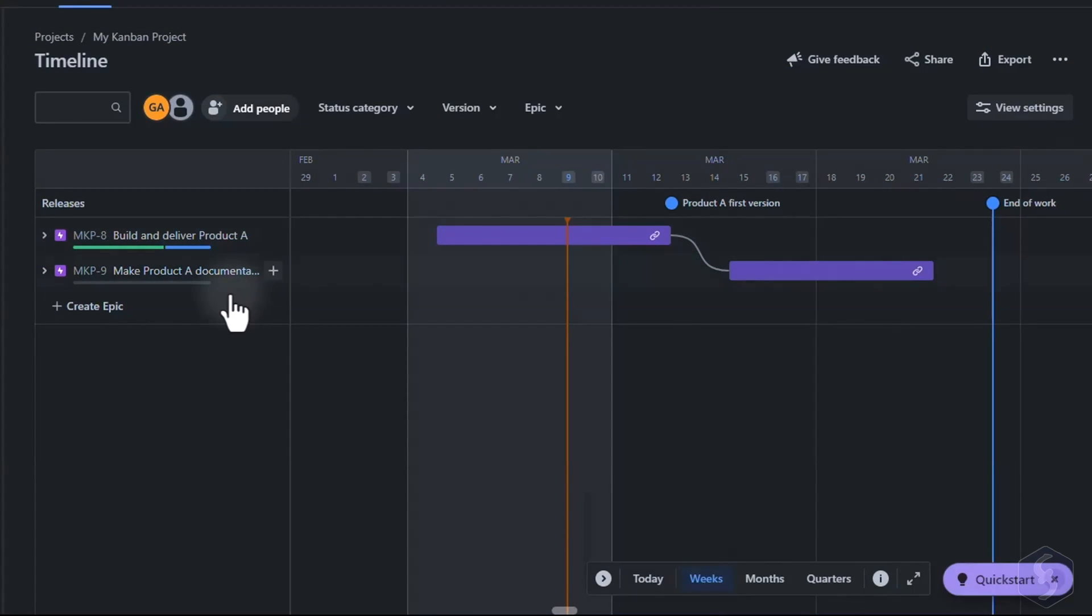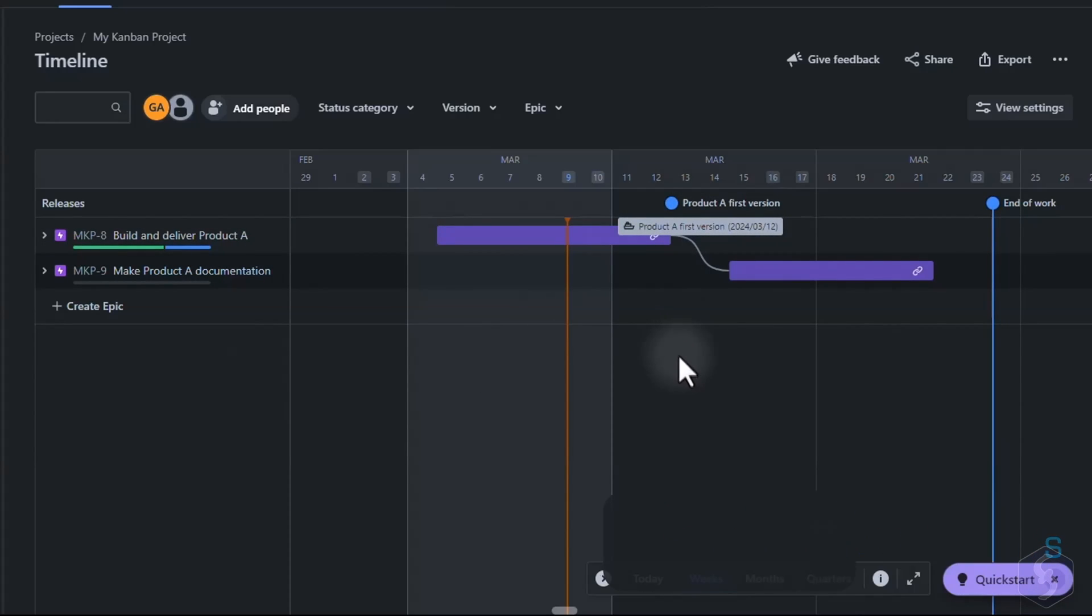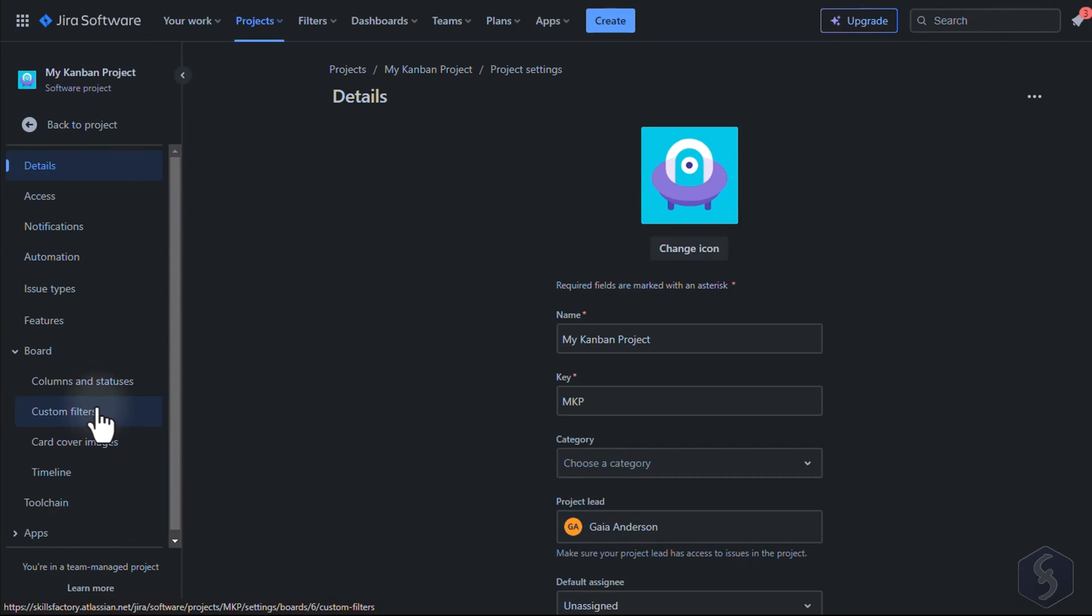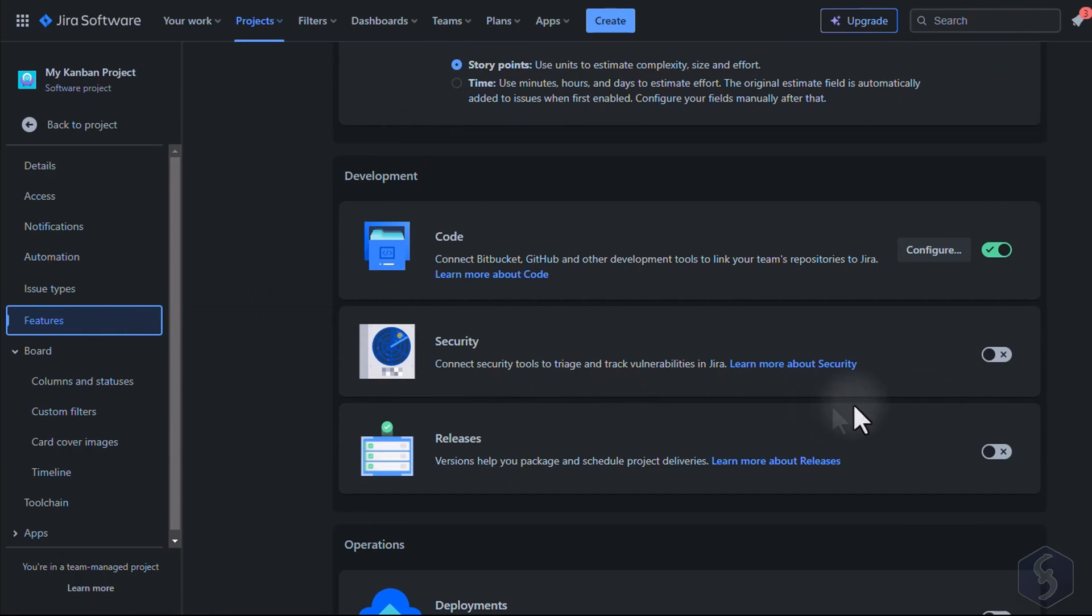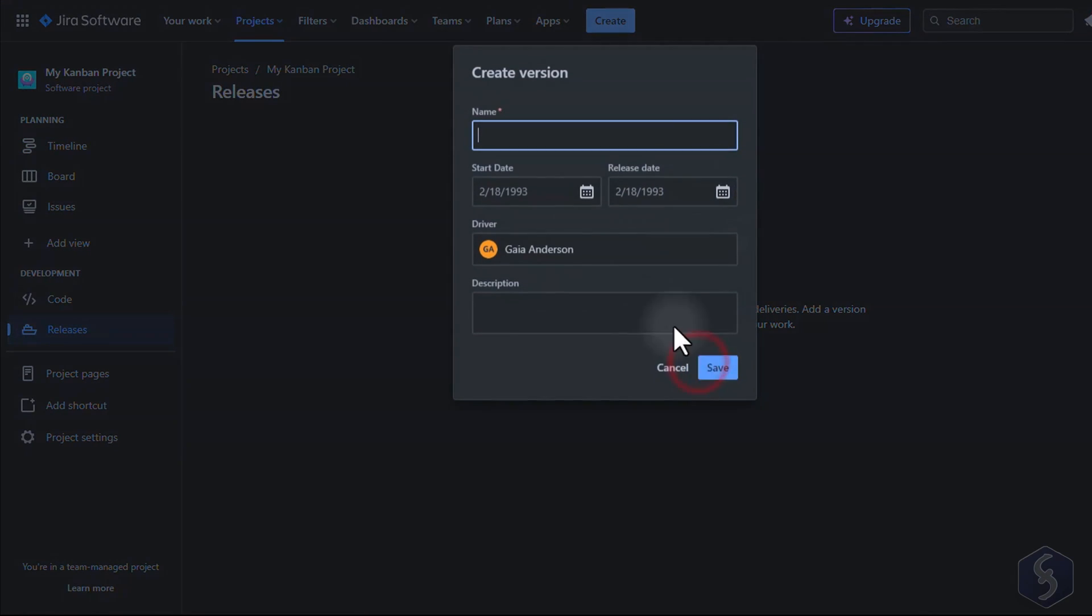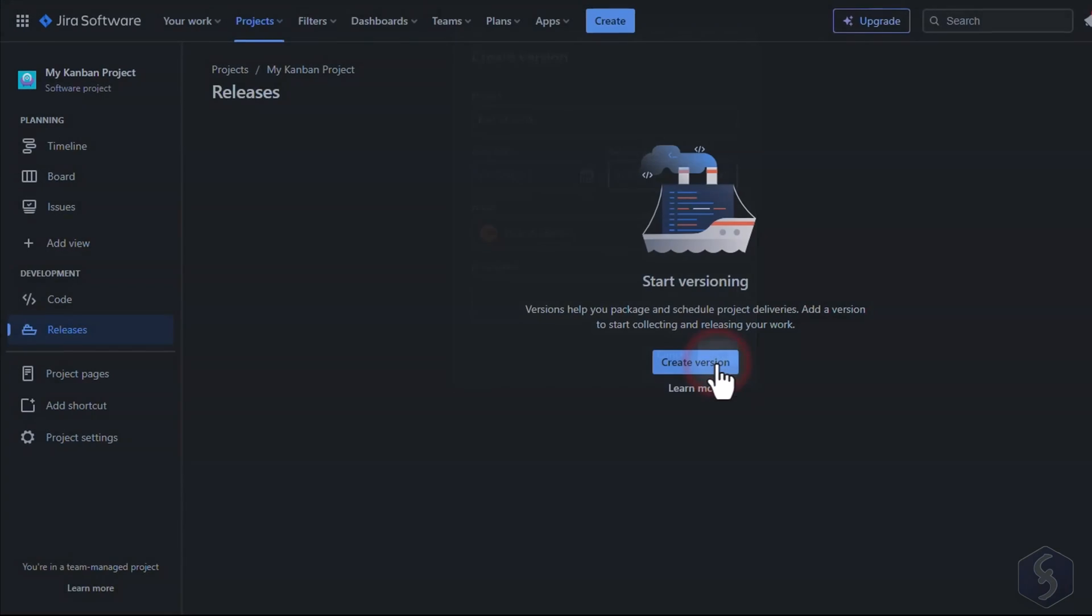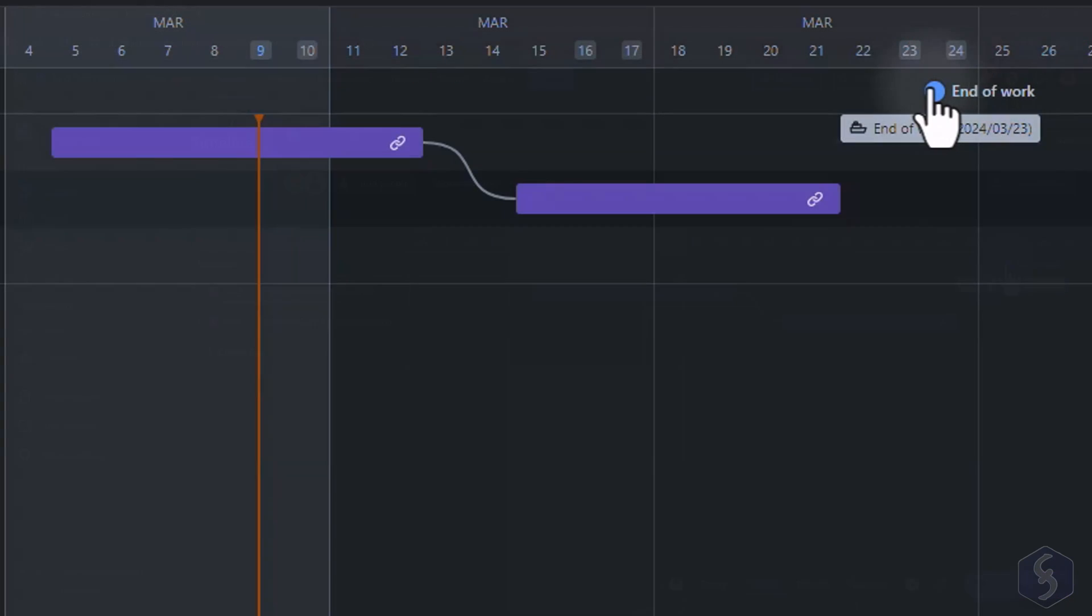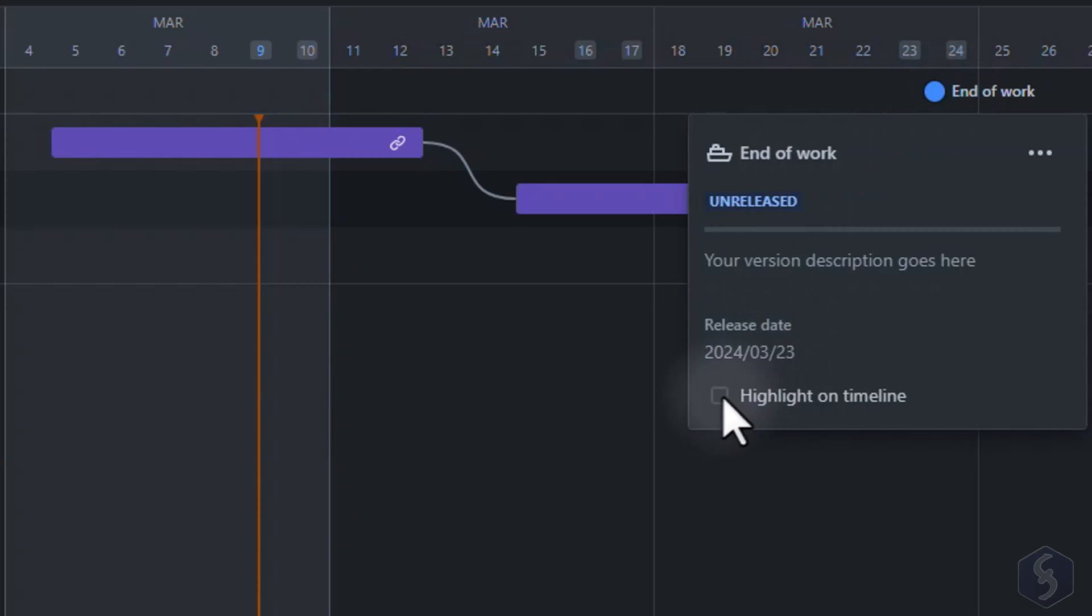You can also add versions to your project used to identify further product releases or phases but also to set project milestones. Enable versions by going to Project Settings, Features and toggling Releases. This shows the Releases section where you can create a project version with a name and a release date. This is shown on the timeline on a dedicated row where you can click to check details or highlight it better on the timeline.